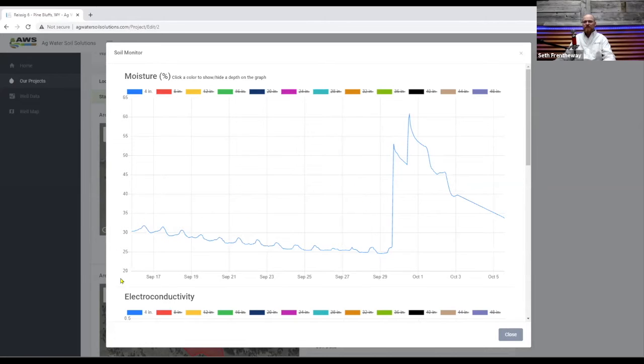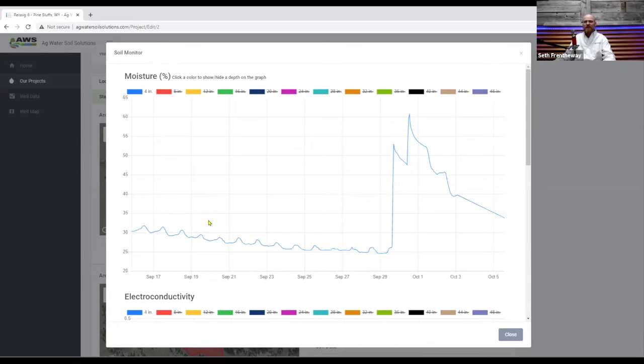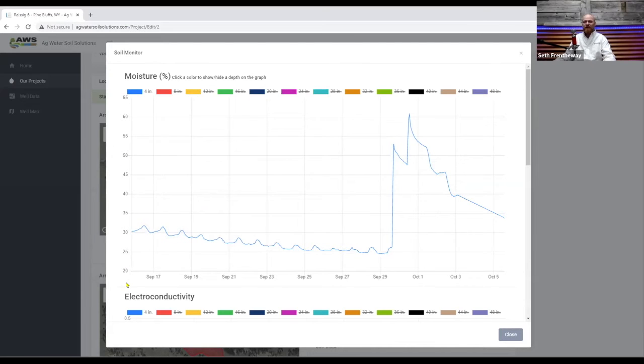What you see over here on the y-axis is the percentage moisture reading. This does not give you a volume of water reading it just gives you a percentage of moisture where zero being total air and 100 being 100% saturation.